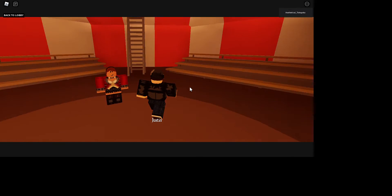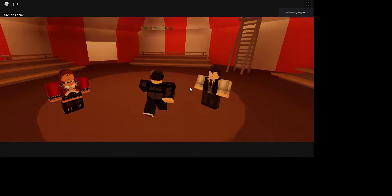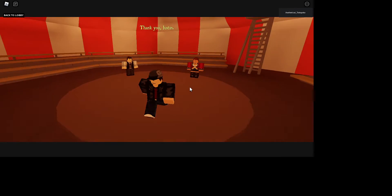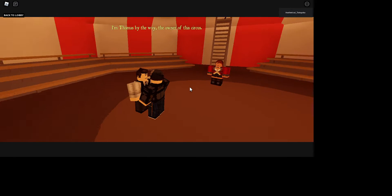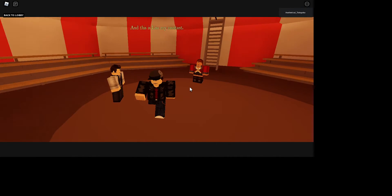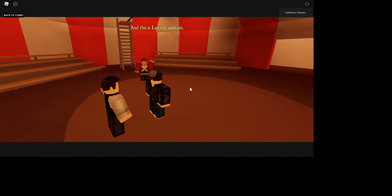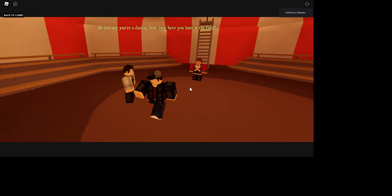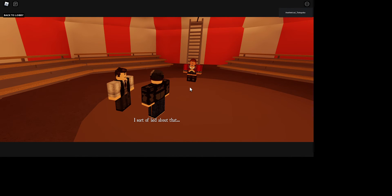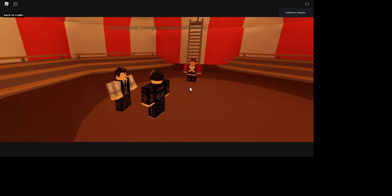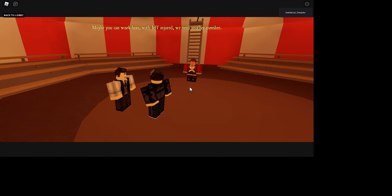I'm Tokoyoko, man. I'm Thomas, by the way, the owner of this circus. And this is Lisa, my assistant. Hello. You say you've been a doctor, how long you've been in the field? A million years. I sort of lied about that. I'm a former med student, medical student, dropped out last year. Look, I kind of figured, I thought you looked kind of young.